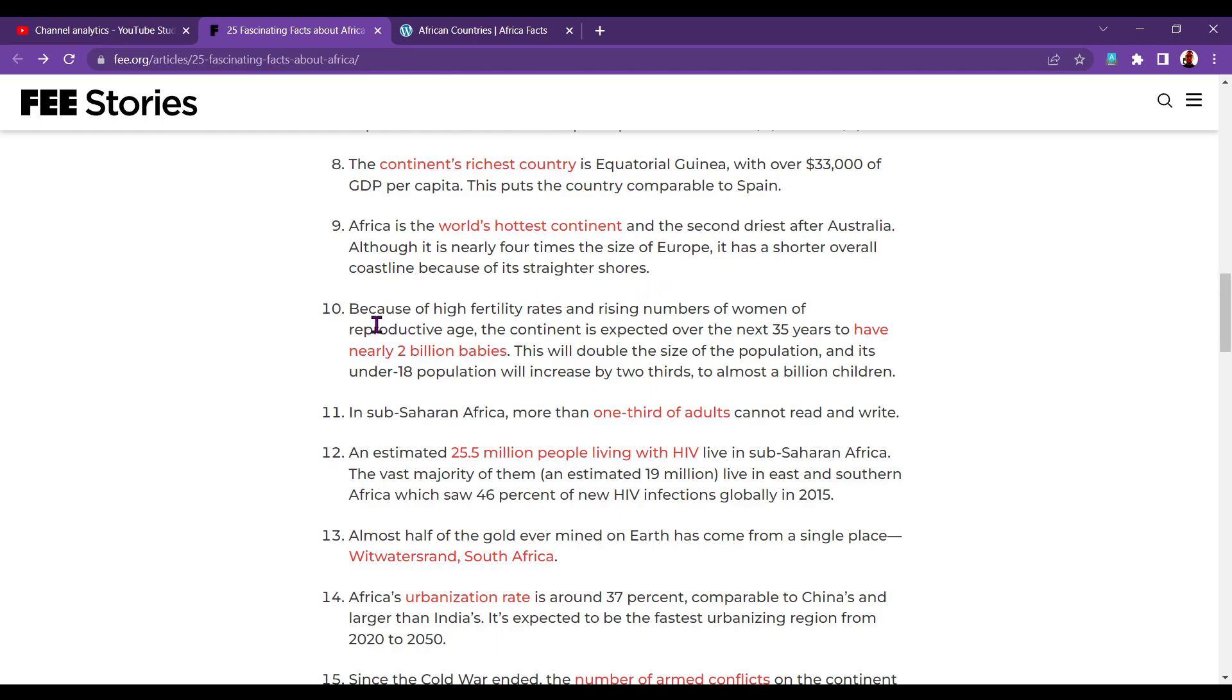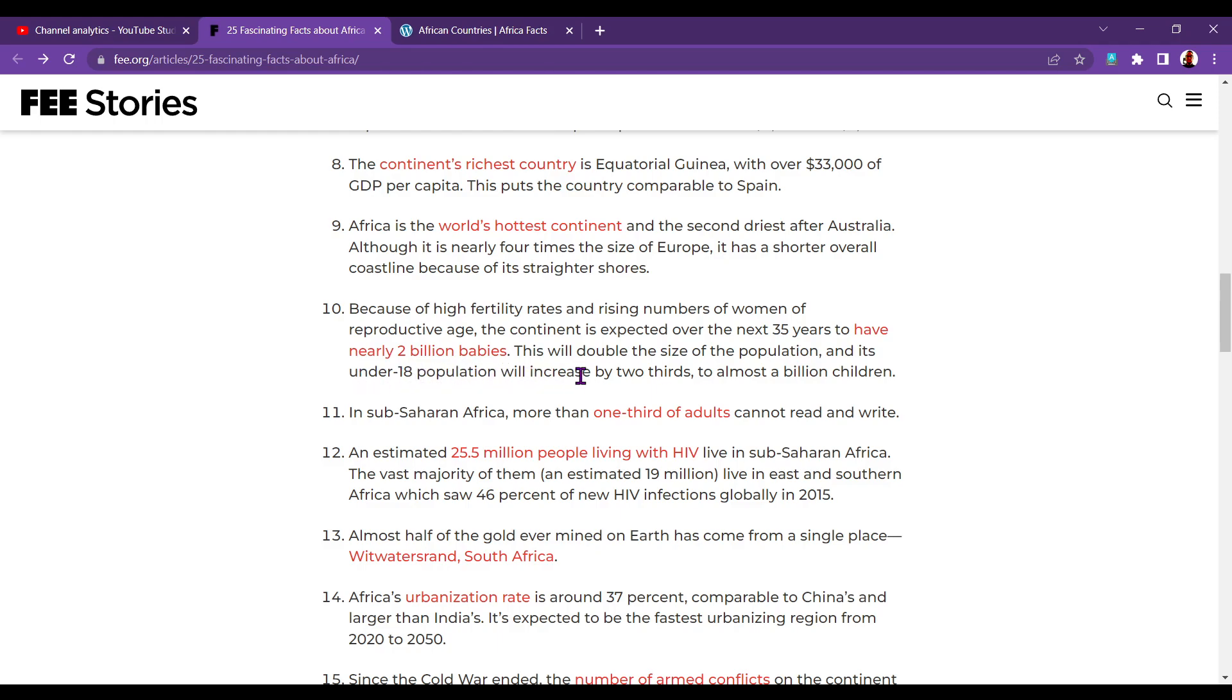Okay. Number ten. Because of high fertility rates and rising numbers of women in a reproductive age, the continent is expected over the next 35 years to have nearly 2 billion babies. This will double the size of the population, and its under-18 population will increase by two-thirds to almost a billion children. Number eleven. In sub-Saharan Africa, more than one-third of adults cannot read and write.